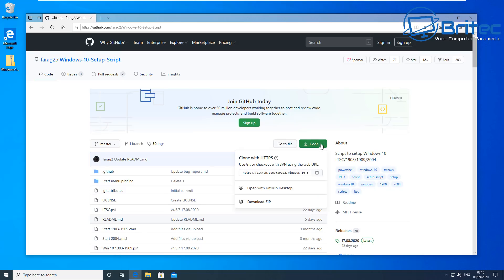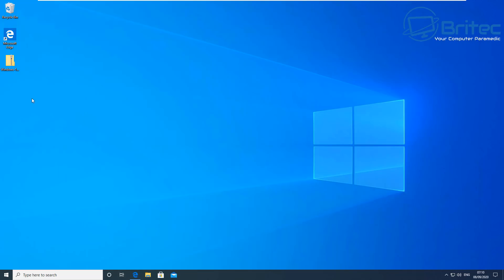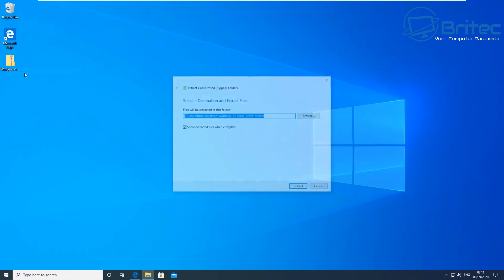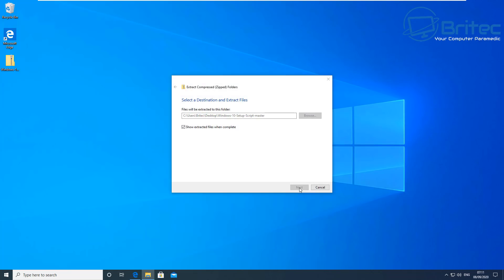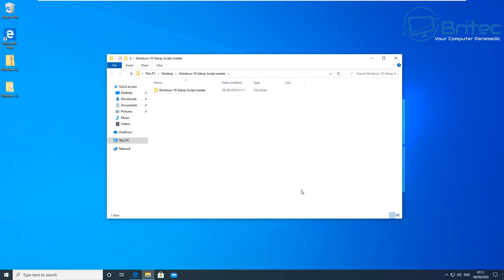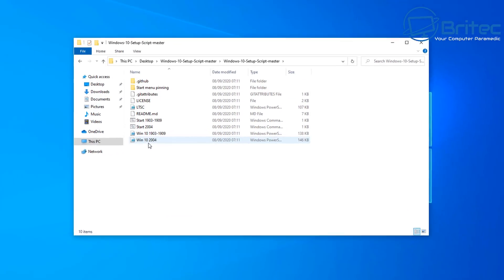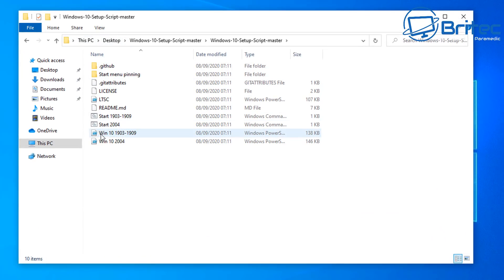Let me go ahead and get this downloaded. You need to go to the file or click on 'Download ZIP'. Once downloaded, you should have it on your desktop. Right-click and extract all, extract it to your desktop. Now inside the extracted folder you'll see a bunch of different scripts.